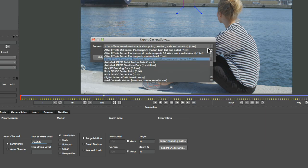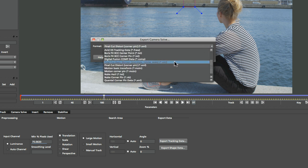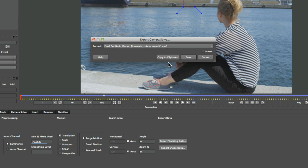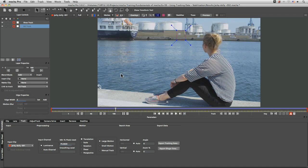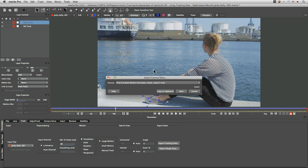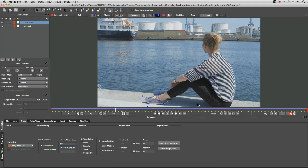Let's export the tracking data and start with Final Cut. We want Final Cut Basic Motion here, and the one thing we have to remember to do if we're going to take this out for stabilization is click Invert. I'll save this out as 'background track fcp' and while I'm here I'll do the shoe track as well — export that tracking data, Basic Motion, invert, save that out as 'shoe track fcp'.